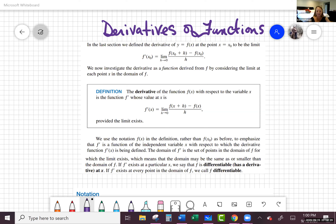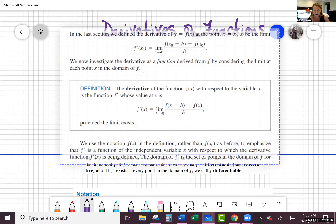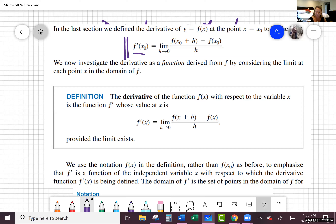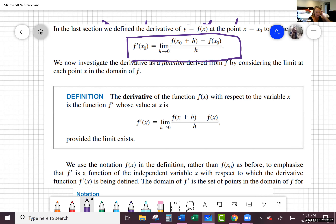Yesterday we looked at taking the derivative at a particular point, and we had some definition. f prime of x naught is equal to the limit as h goes to zero of f of x naught plus h minus f of x naught, all over h. This is where we were looking at the derivative at the point x equals x naught.